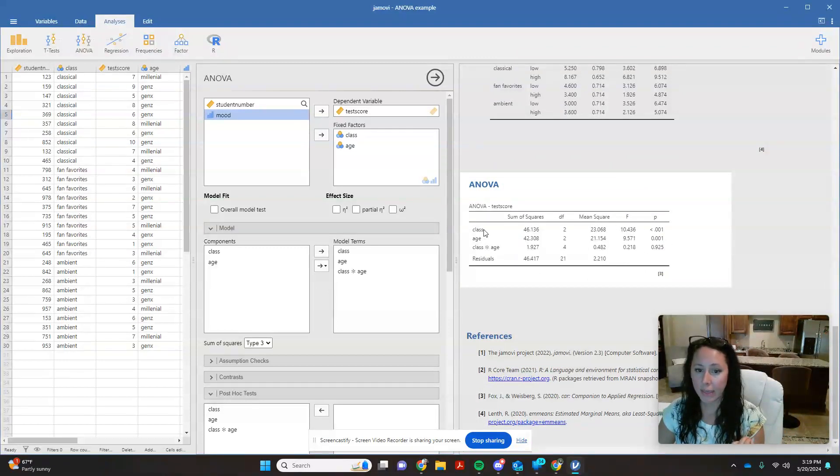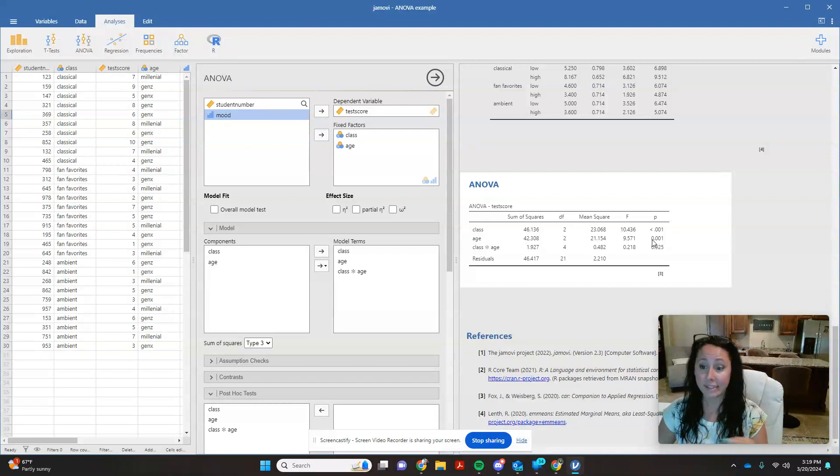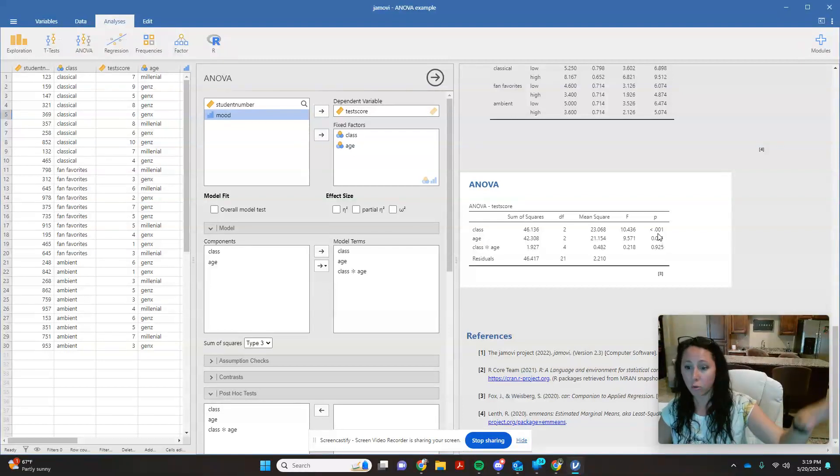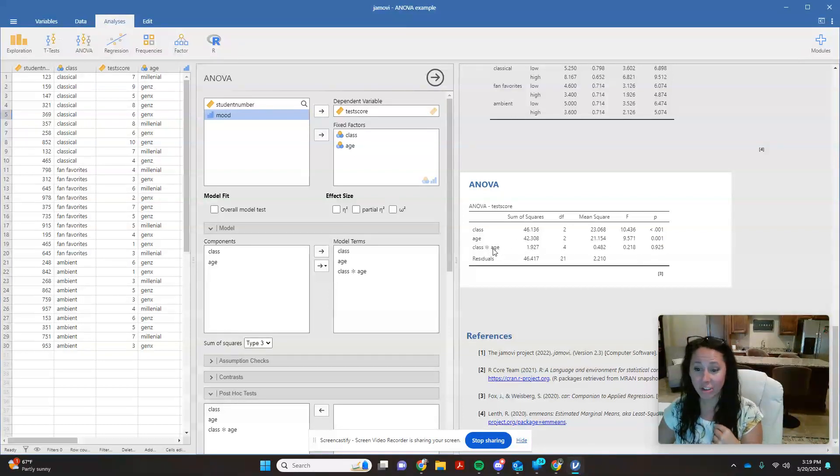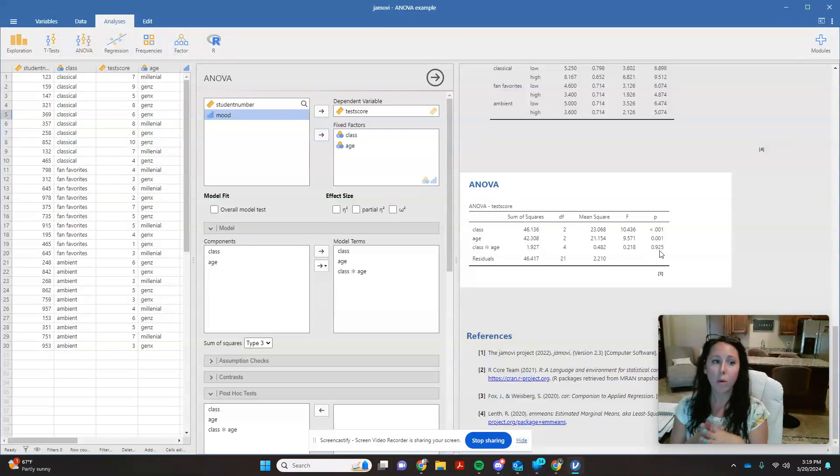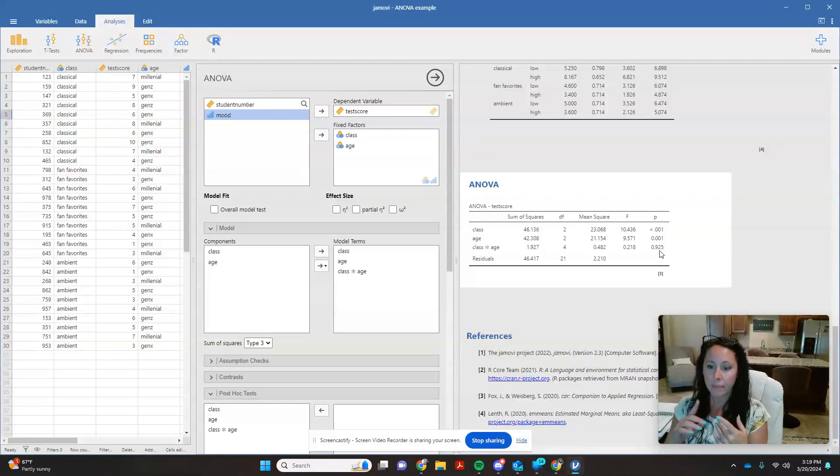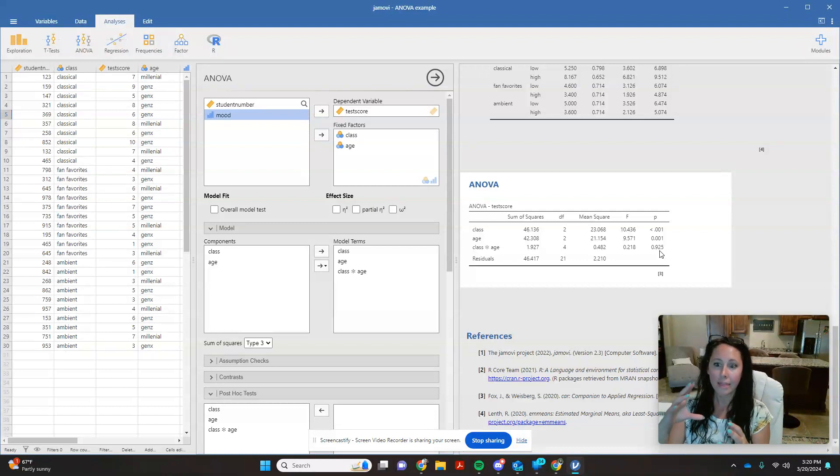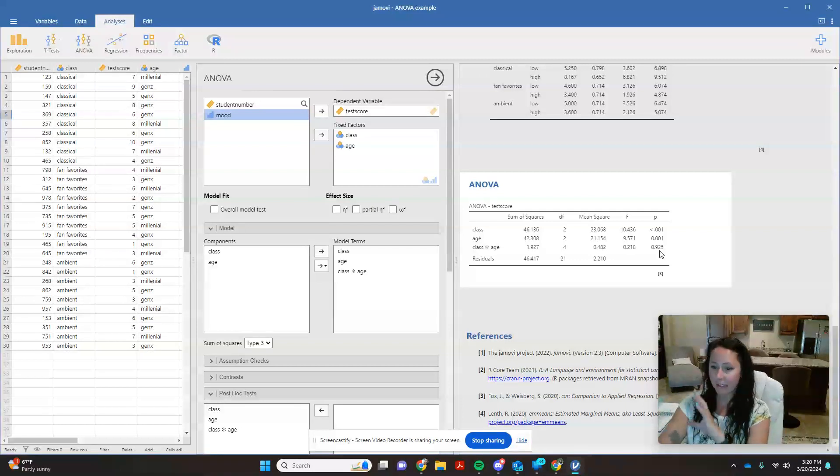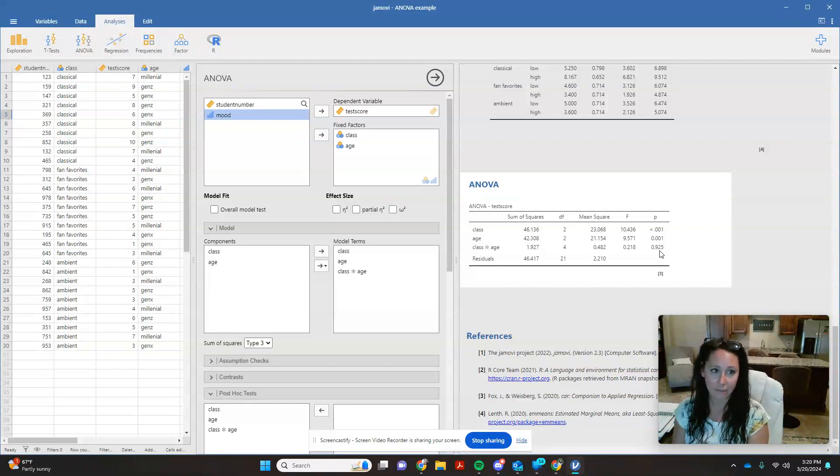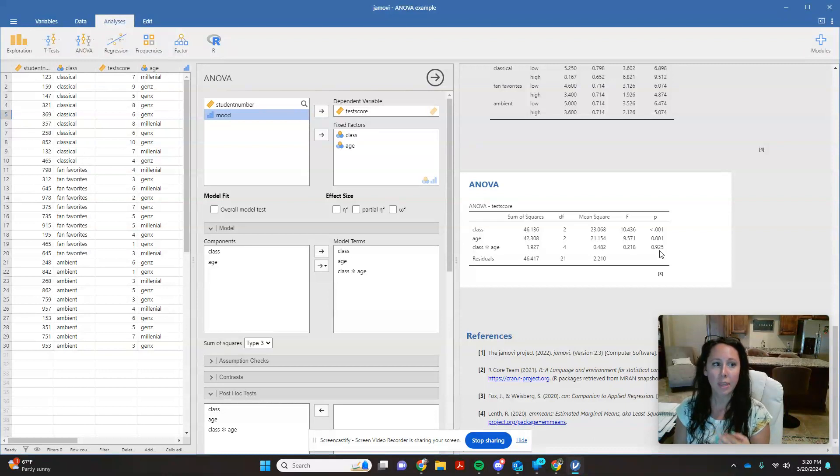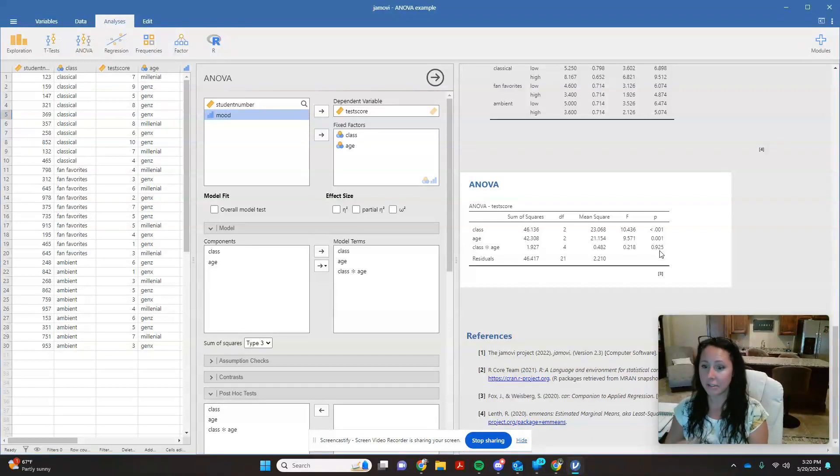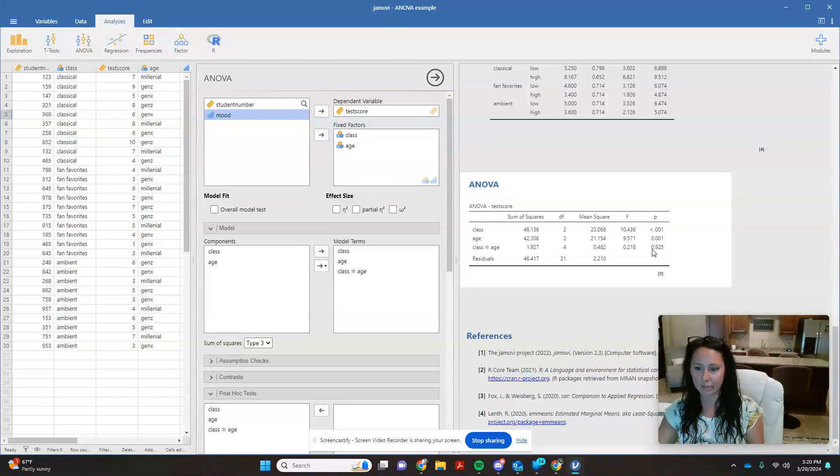So let's come down here. You can see that class had a statistically significant effect by itself. Age has a statistically significant effect by itself. But class and age together do not have a statistically significant effect. So how we would interpret this is to say that the impact of the type of music that is being listened to on the quiz, that effect of the music, is not differing statistically significantly if someone is millennial, Gen X, or Gen Z. The impact of classical music is not different if you're a Gen X listening to classical music versus if you're a Gen Z listening to classical music. So this interaction is not significant.